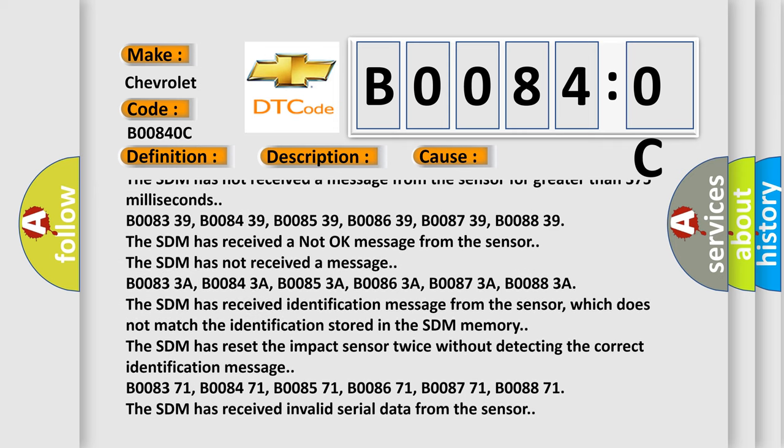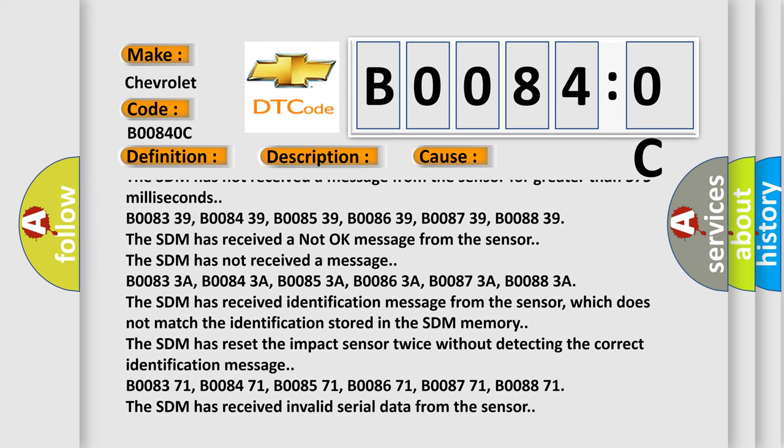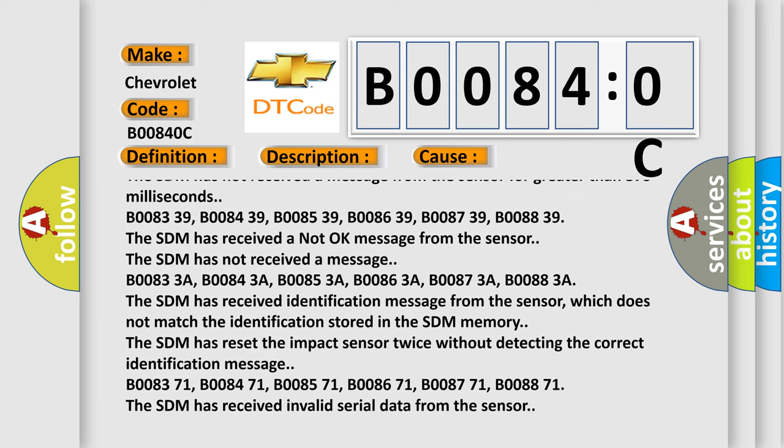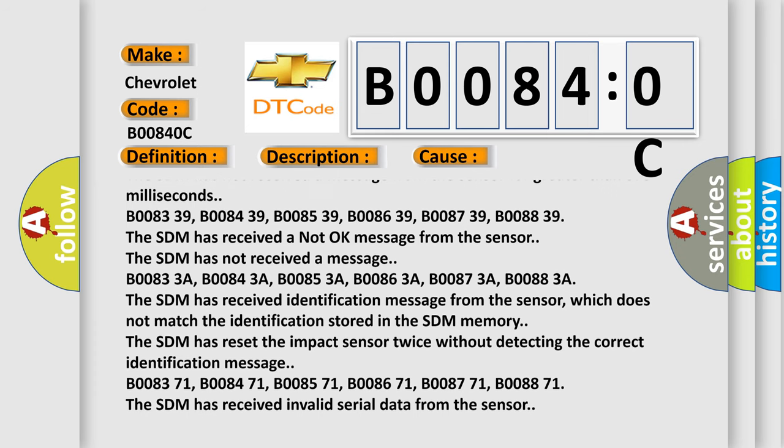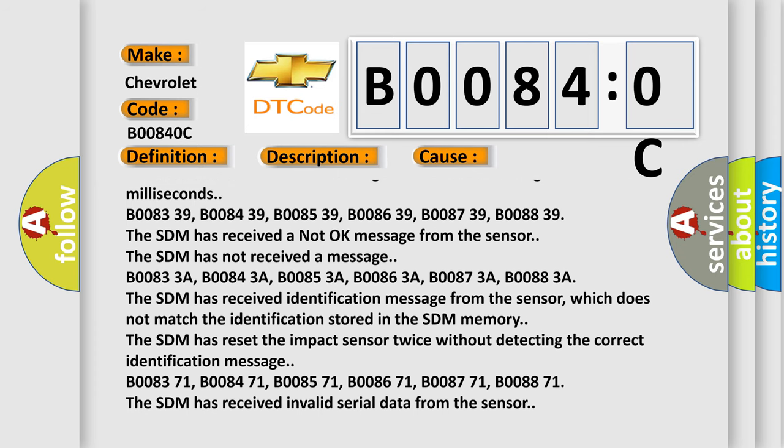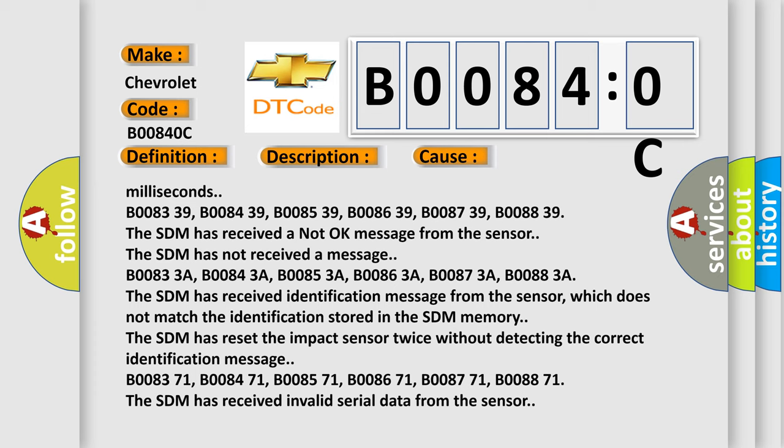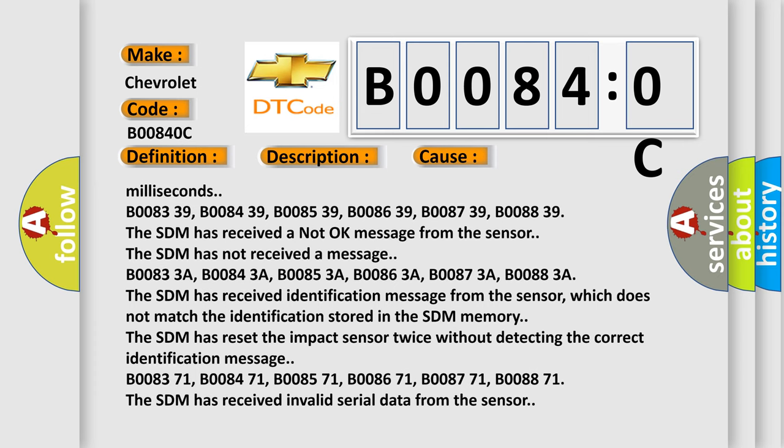which does not match the identification stored in the SDM memory. The SDM has reset the impact sensor twice without detecting the correct identification message.